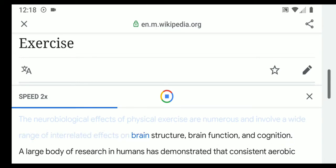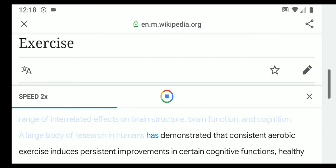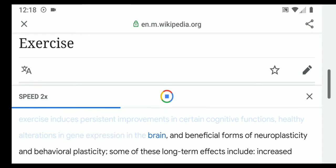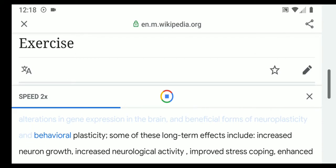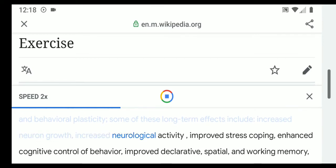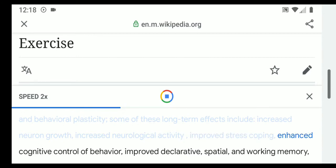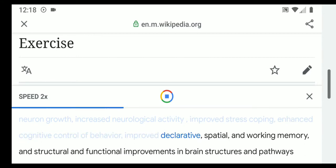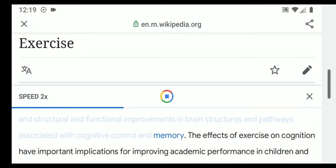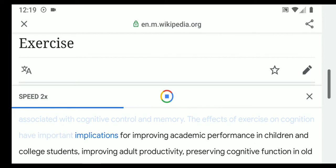The neurobiological effects of physical exercise are numerous and involve a wide range of interrelated effects on brain structure, brain function, and cognition. A large body of research has demonstrated that consistent aerobic exercise induces persistent improvements in certain cognitive functions, healthy alterations in gene expression in the brain, and beneficial forms of neuroplasticity and behavioral plasticity. Long-term effects include increased neuron growth, increased neurological activity, improved stress coping, enhanced cognitive control, improved declarative, spatial, and working memory.